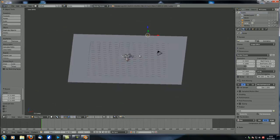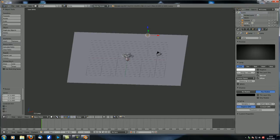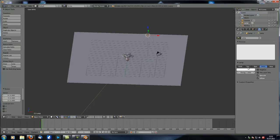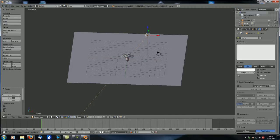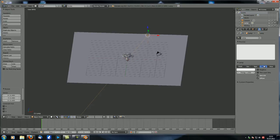Now let's add a plane and scale it up so it can cast a shadow onto something. Then select the lamp and in the lamp properties change it to a hemi lamp. You can see there are only very few settings, because a hemi lamp — just like the sun lamp — does not have any kind of falloff.